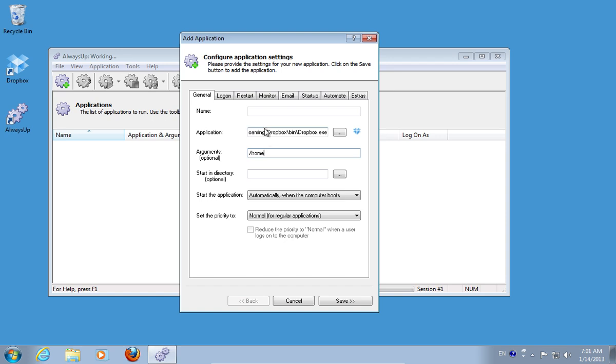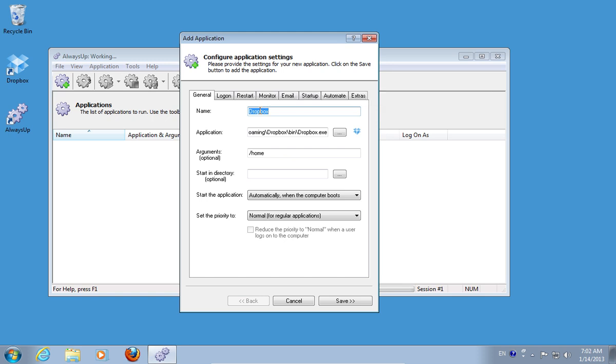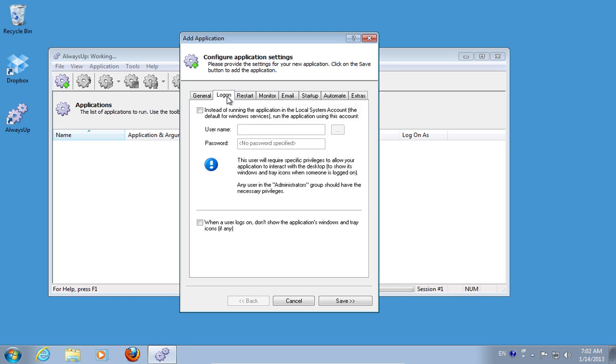Click on the name line and it will automatically be filled. Go to the Logon tab and check the Instead of running the application in the local system account option. Type in the administrator username and password.